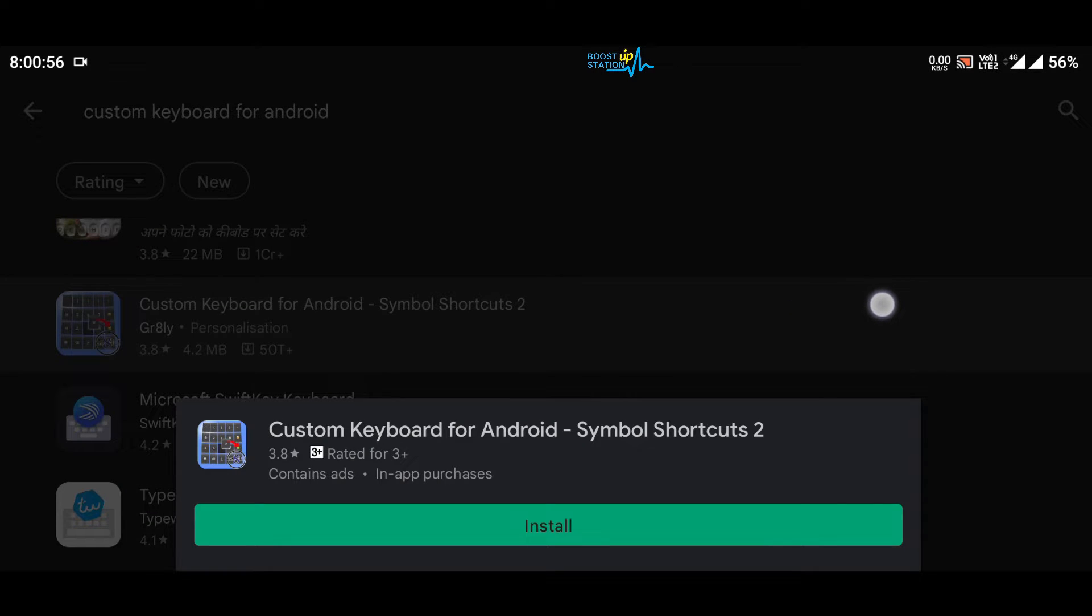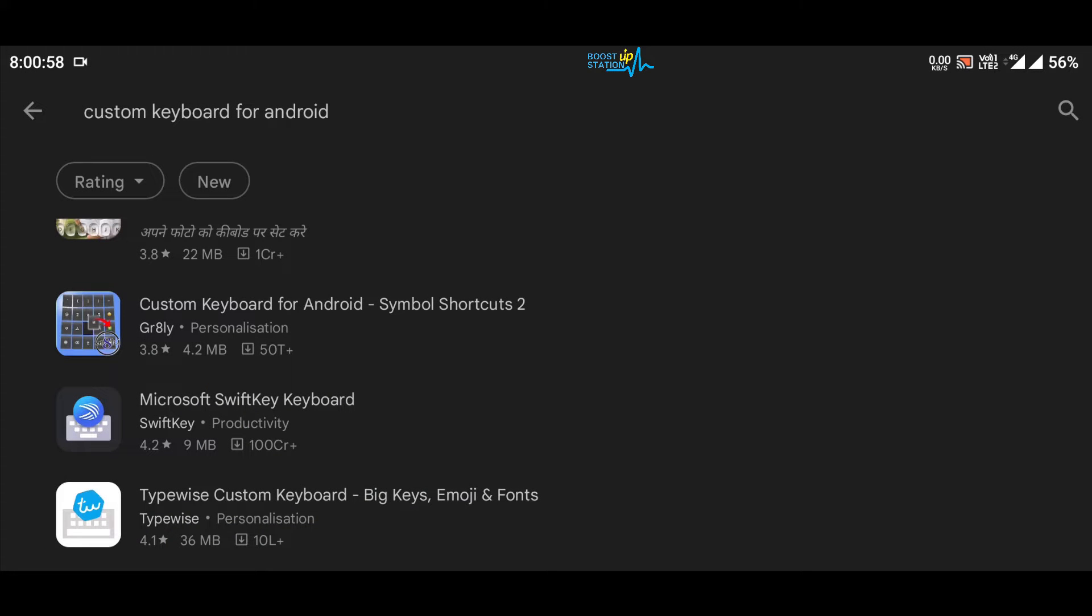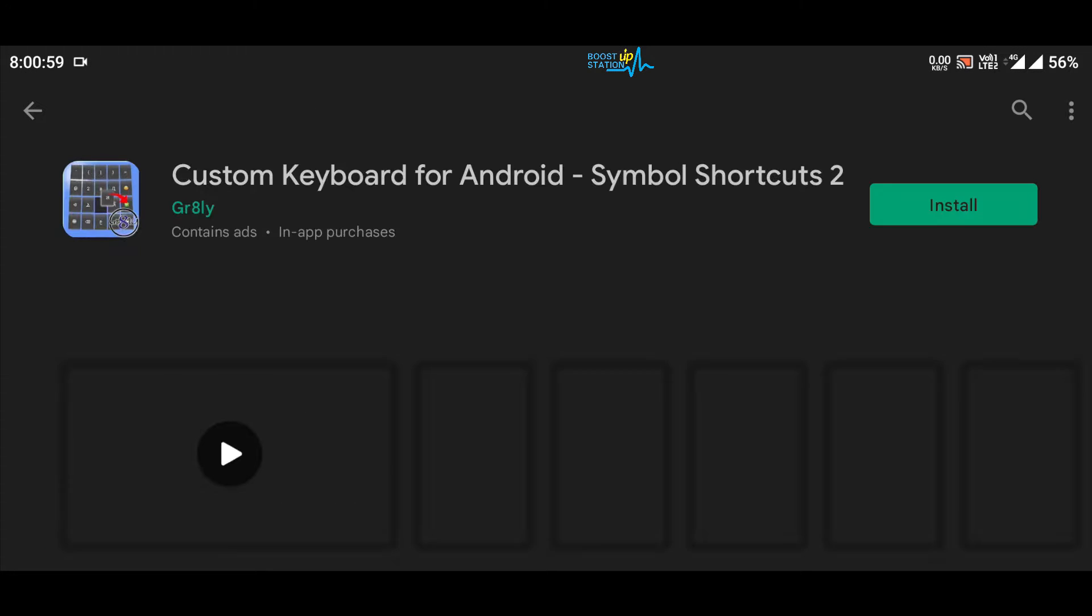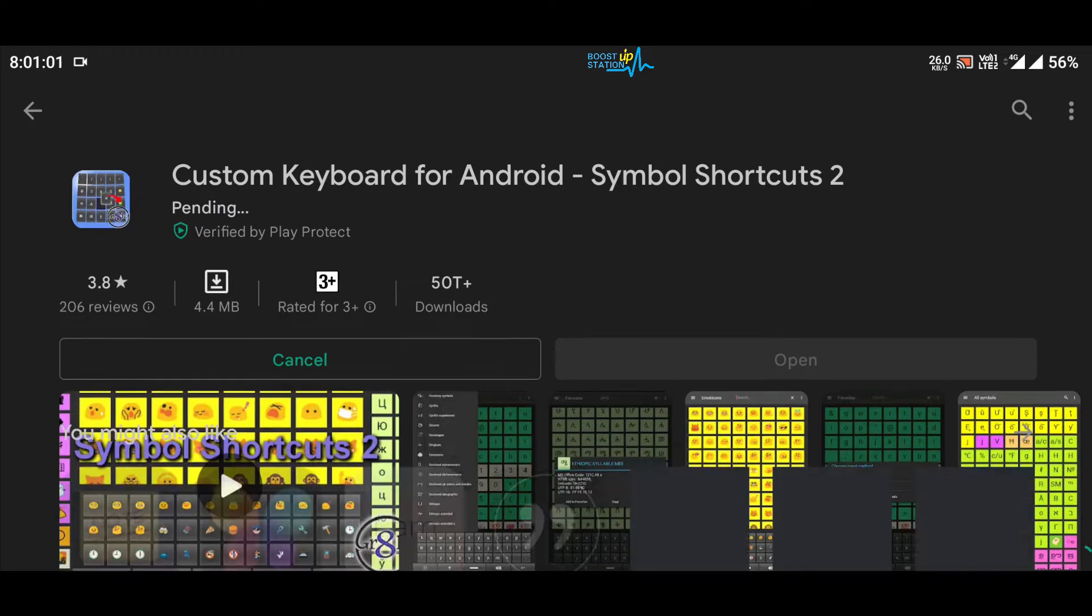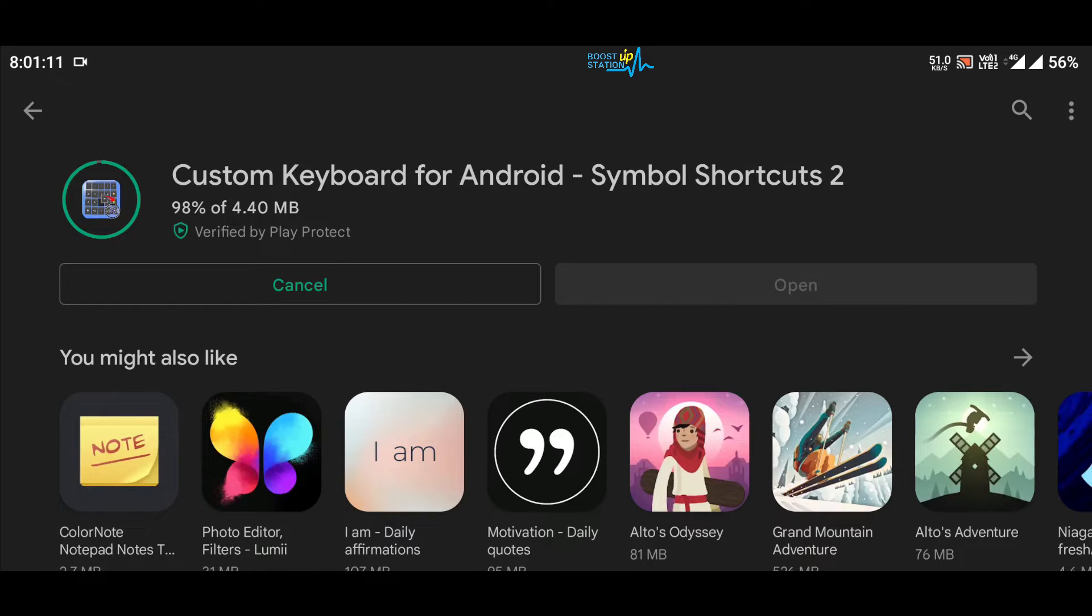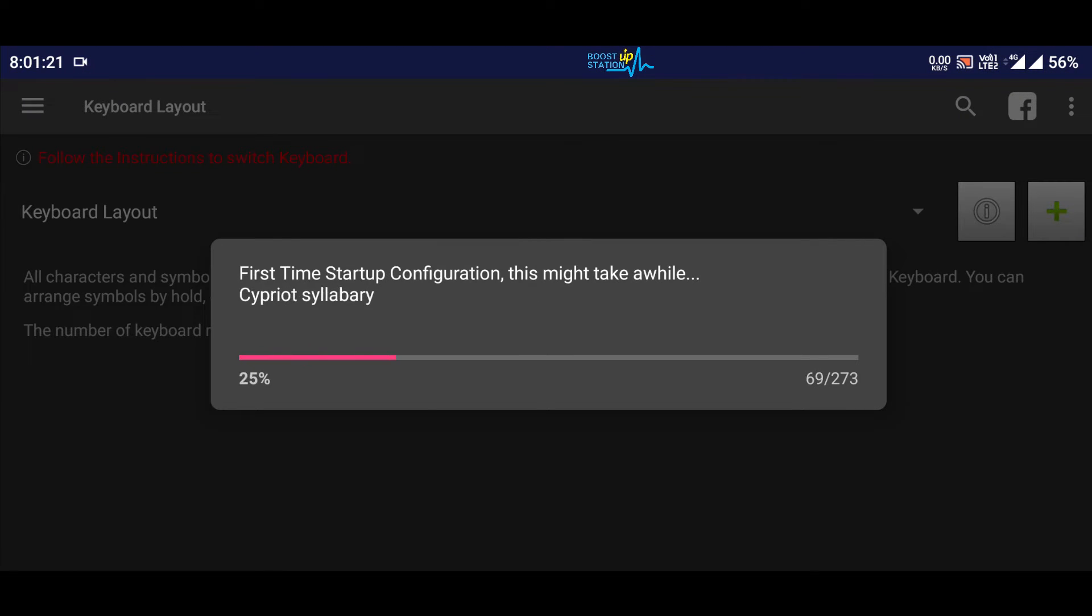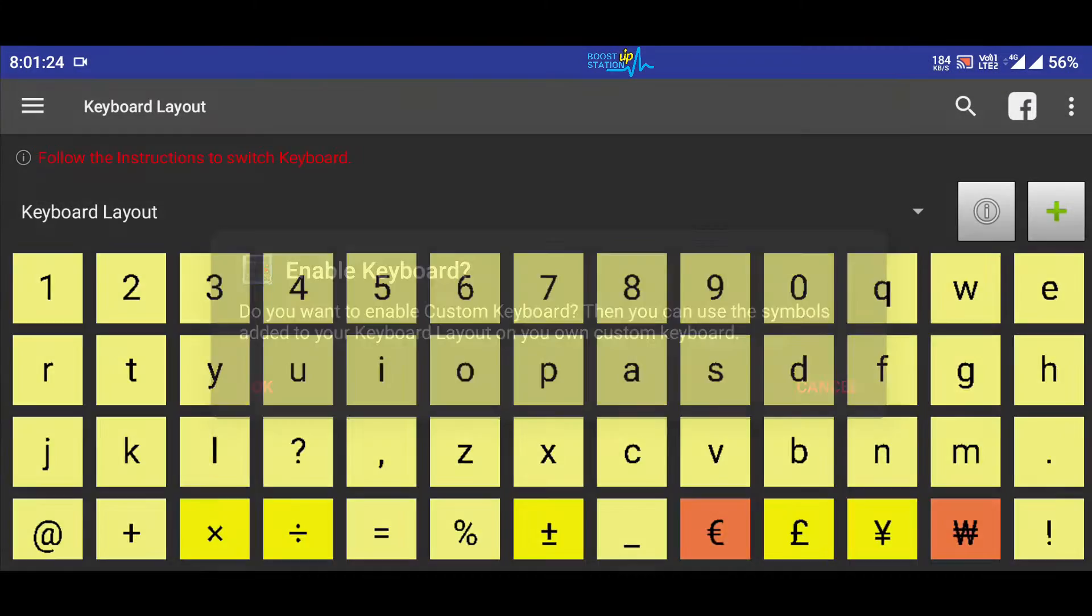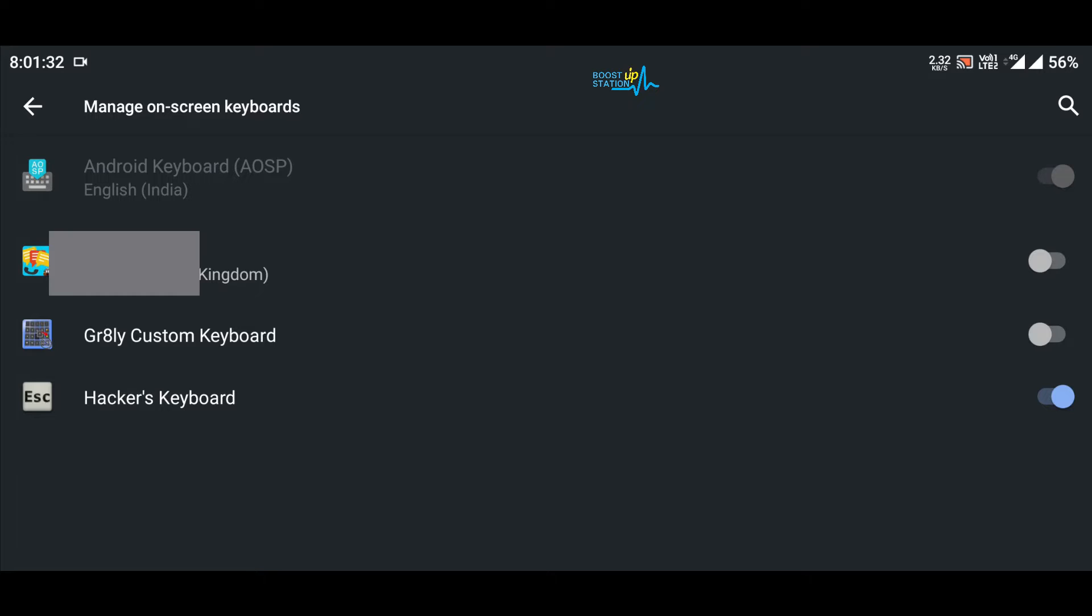It is by developer gr8ly. Click on it and install it. It is just 4.4 MB, very small in size. Now open it up, let it do the configuration, and now here you have to enable the keyboard. So click on OK, it will open up your keyboard settings, so turn this option on for the gr8ly custom keyboard.